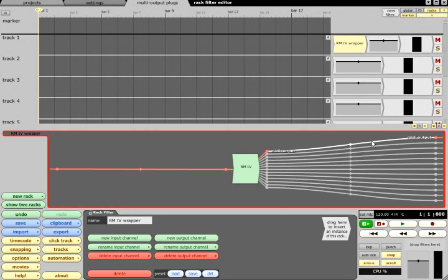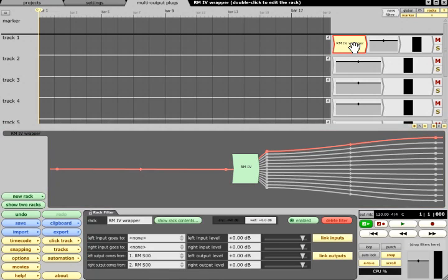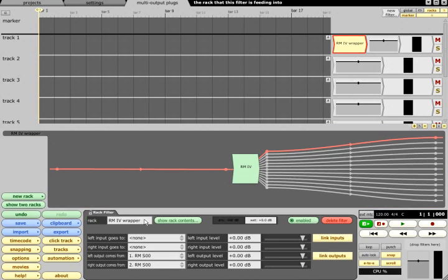Instead of the actual plug, that track now has a rack filter linking it to the newly created rack, which will be named after the plug you chose, with wrapper appended.